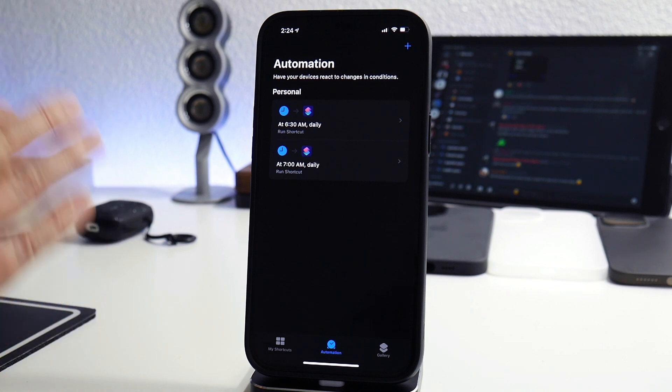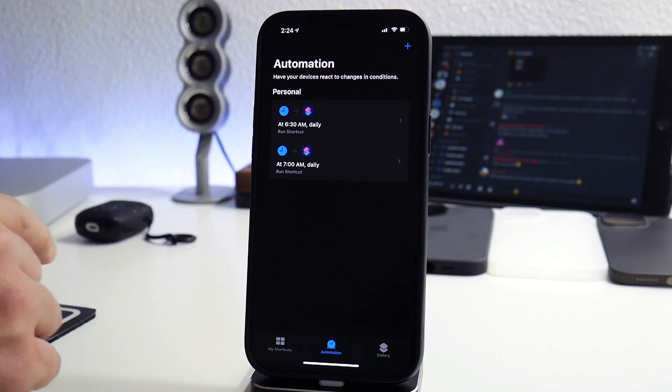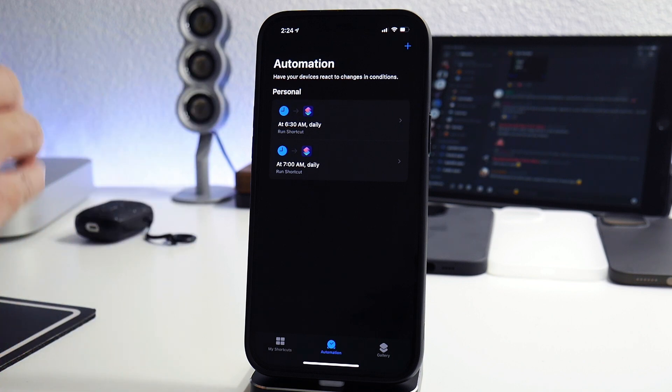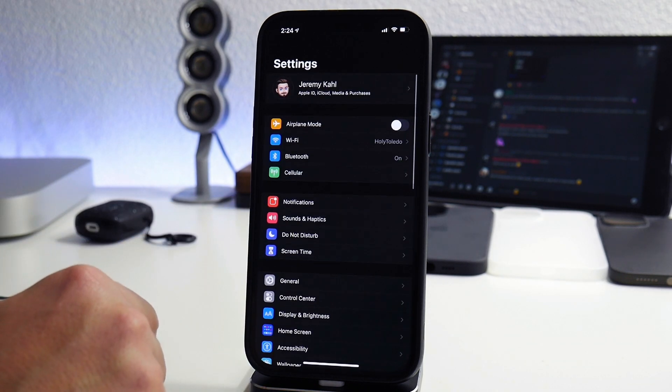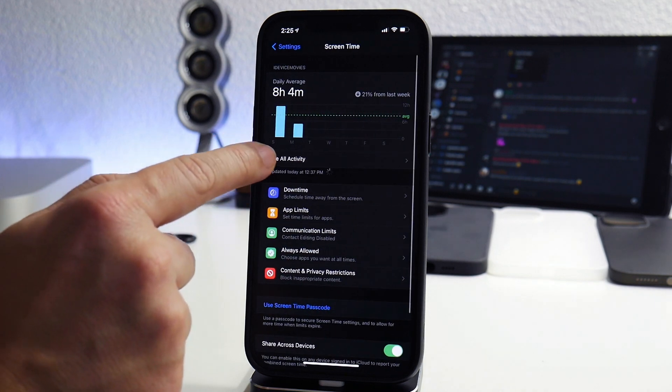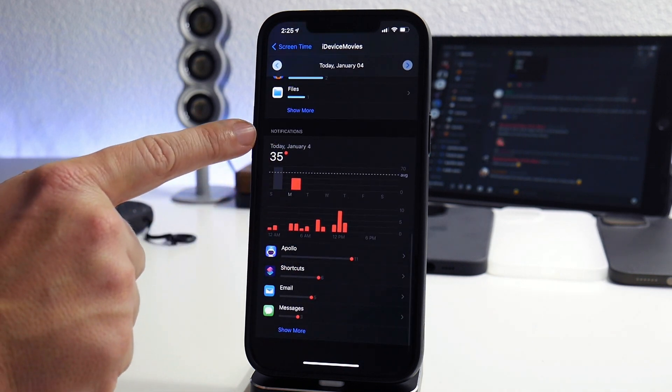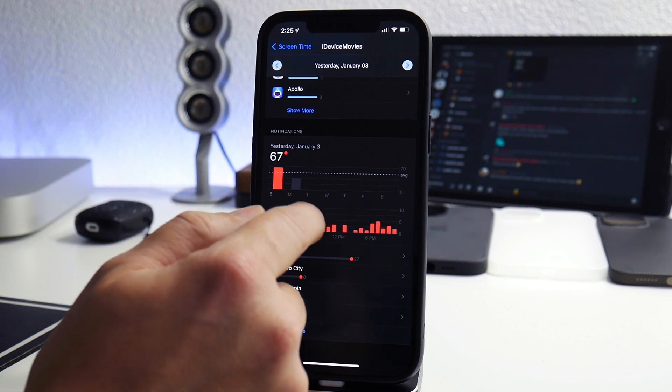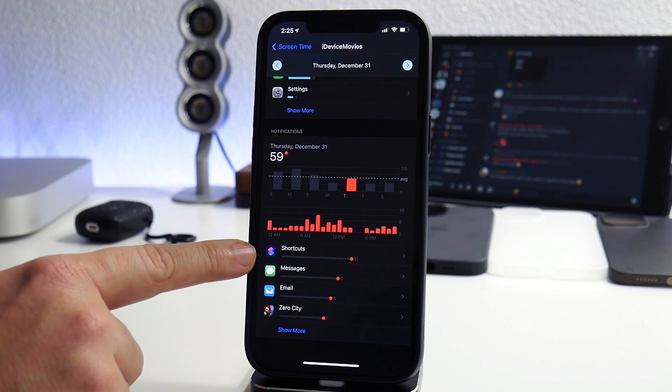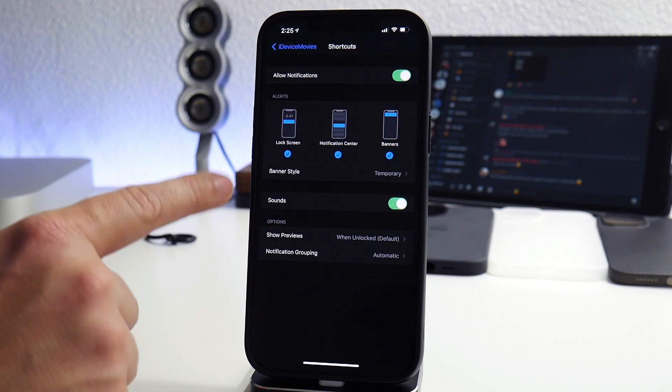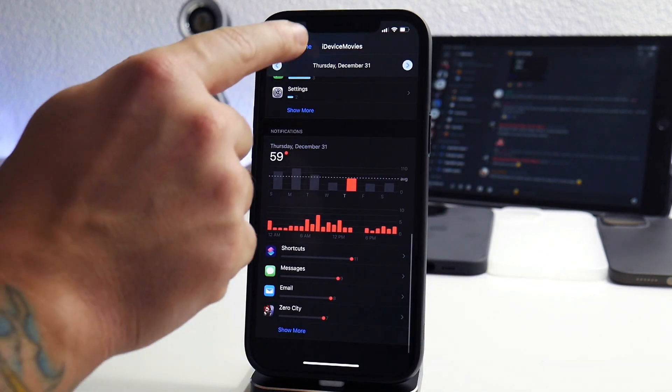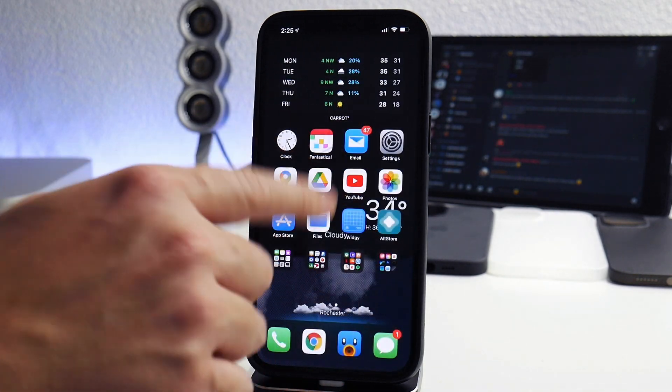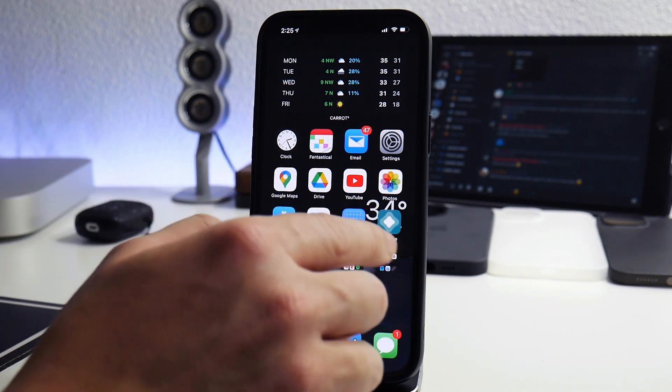The last and final thing I want to show you guys is how to disable shortcuts notifications. Because with these automations set up, you're going to be getting a notification every time it runs it, which is going to be super annoying. So I'll show you guys how to turn that off. What you're going to want to do is go into settings here, and then you're going to go ahead and go to screen time. Go to see all activity. I'm going to swipe back to the 31st. As you can see, I was getting a ton of shortcuts notifications because of it running automatically. So what we'll do is go to shortcuts, and then what you can do is you can turn off notifications just like that. And now you won't get any notifications any time the automated shortcut is running. It will constantly be updating itself to your current weather conditions.